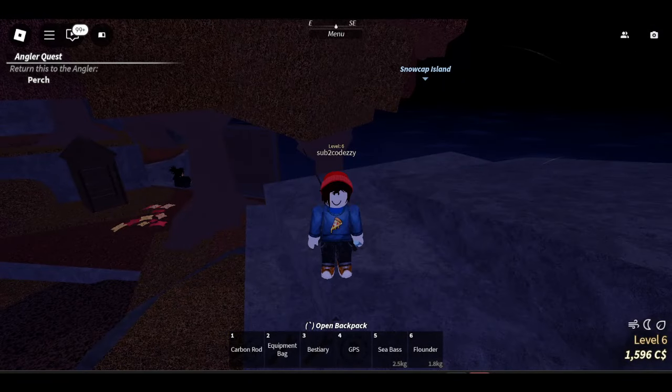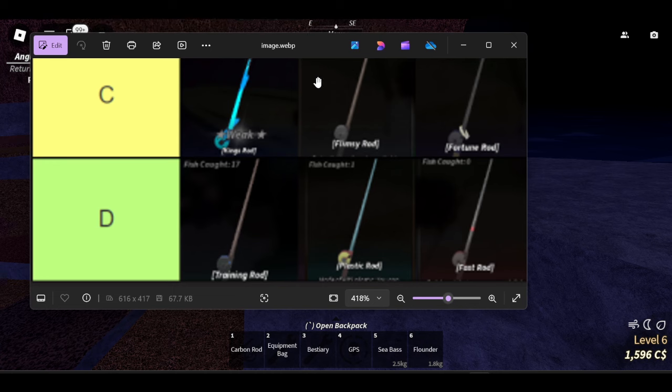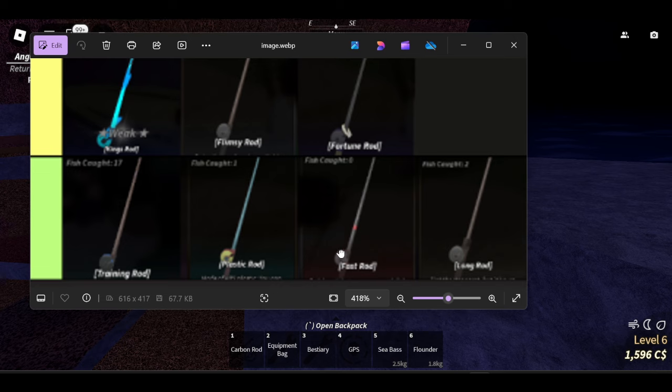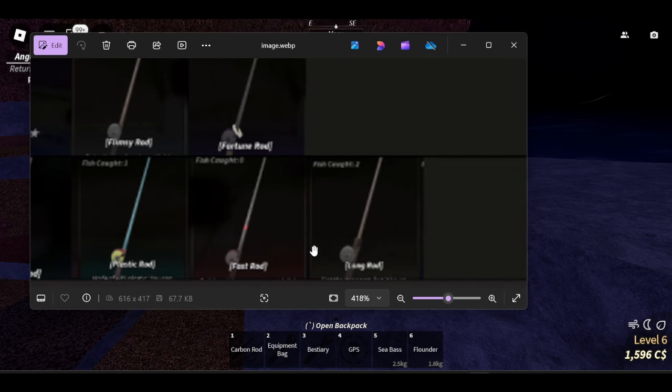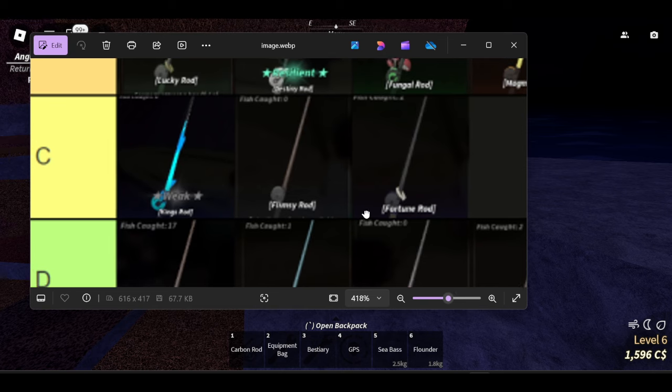Here is the tier list. Down in D tier, of course we have the training rod, the plastic rod, the fast rod, and the long rod. Everything you guys can find on Moosewood. They're not very good, they're very very mid.